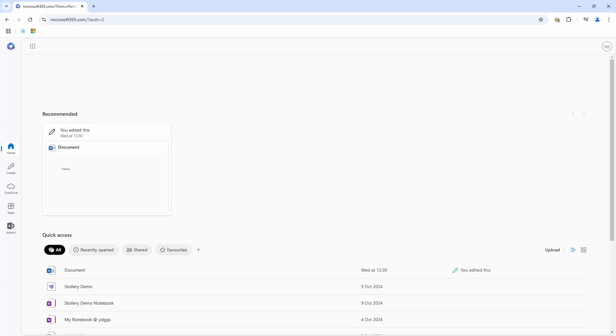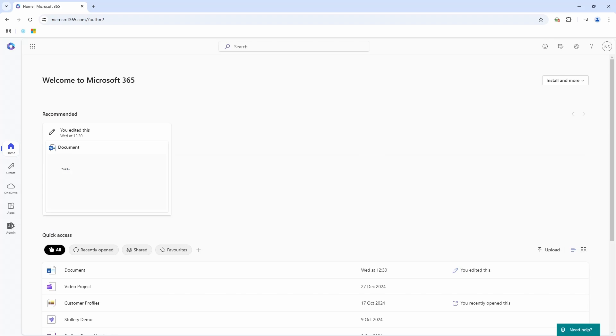If you are previously logged in with your Microsoft account in this browser, it will directly take you into the homepage. But if you are not logged in, it will prompt you to sign in.